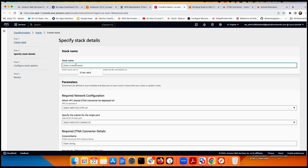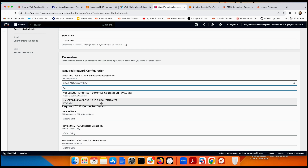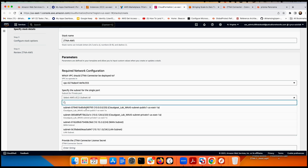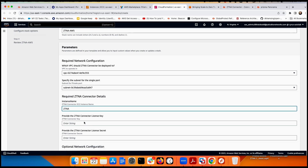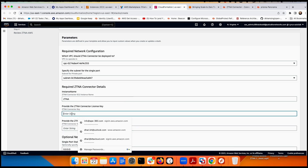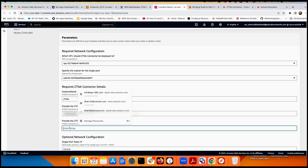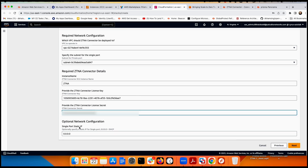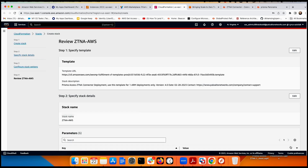Click Next and provide a stack name — I'll call it ZTNA-AWS or any name. Specify which VPC to deploy the ZTNA connector into — I select my ZTNA VPC. Then specify the subnet — since this is one-arm, it goes in the LAN subnet. Provide a connector name, then enter the key and secret key copied from Prisma Access. The single-port static IP setting doesn't need to change. Click Next and confirm — this deployment will take a few minutes.